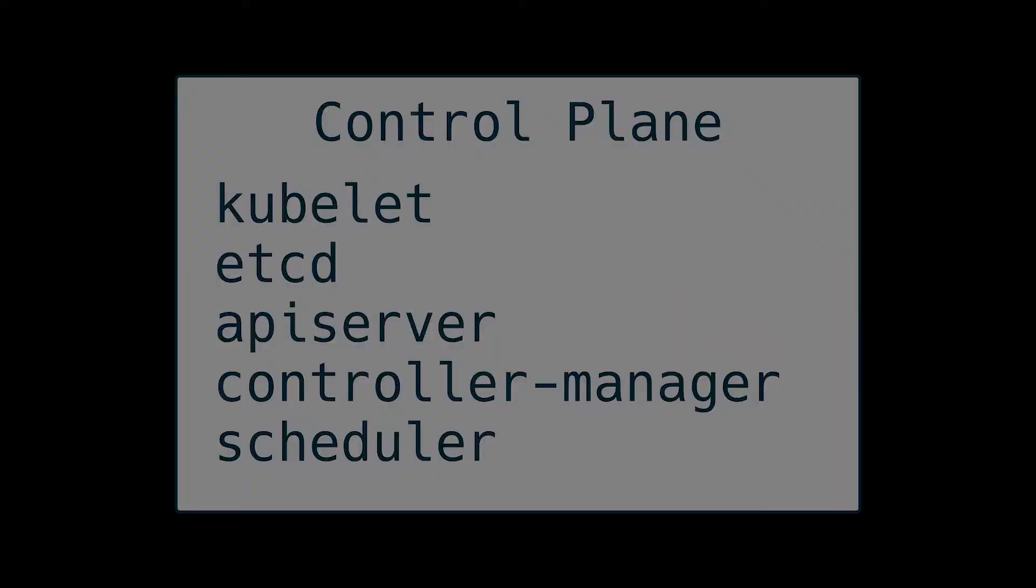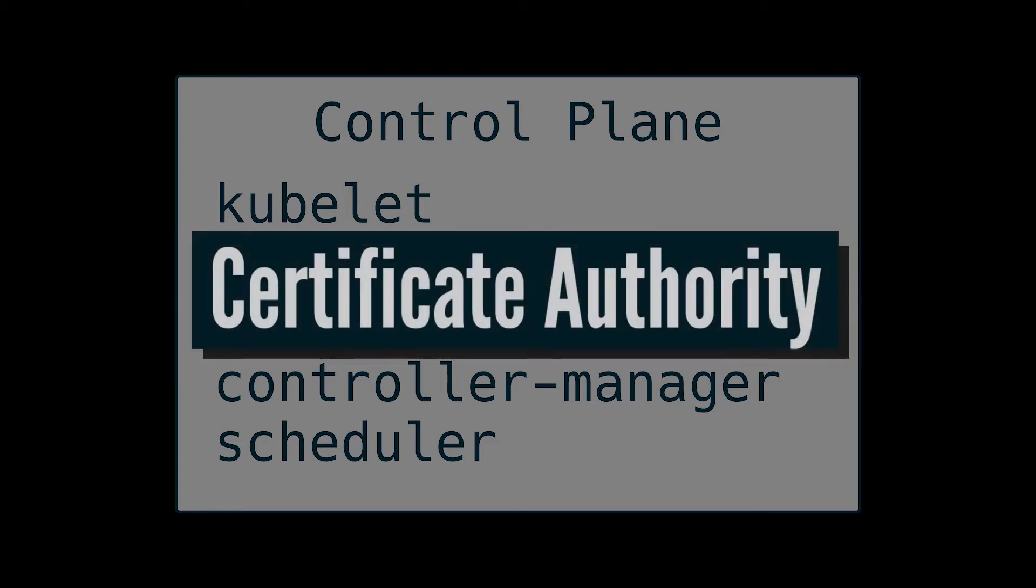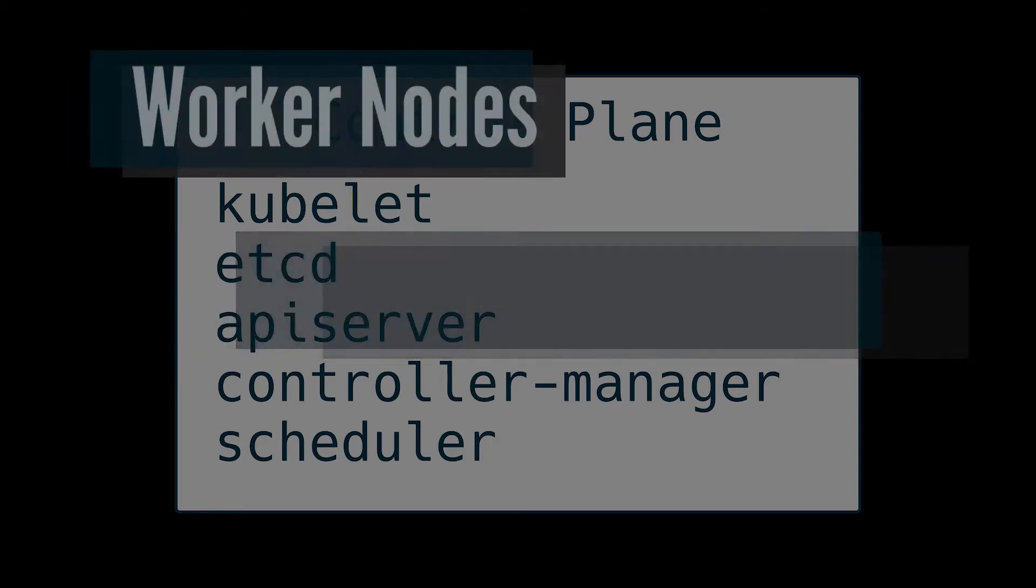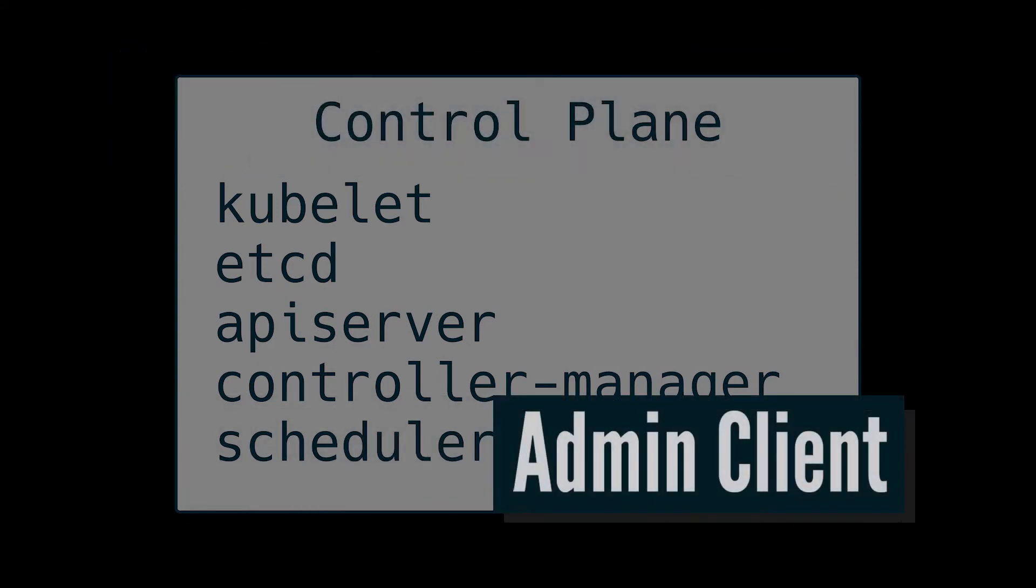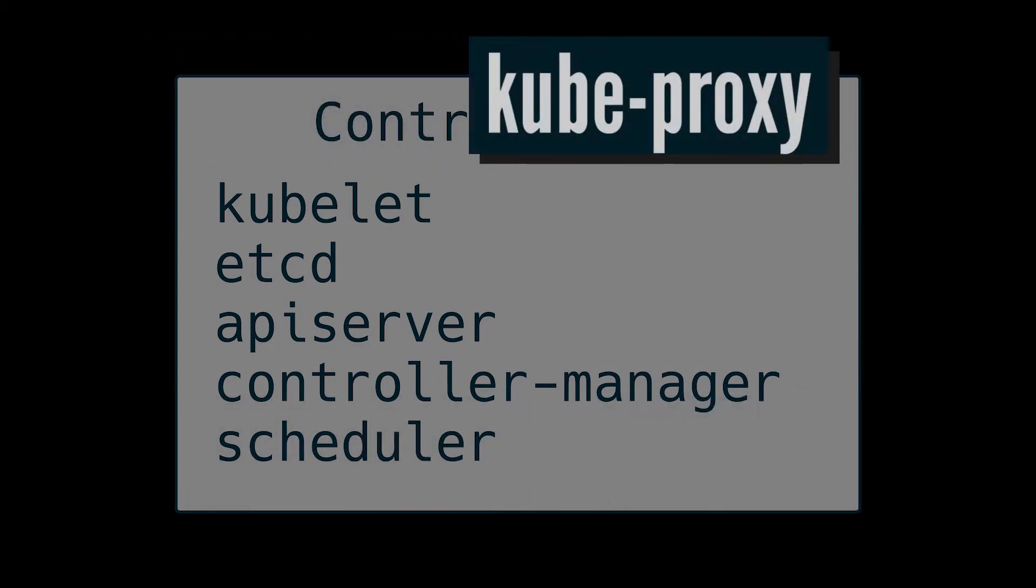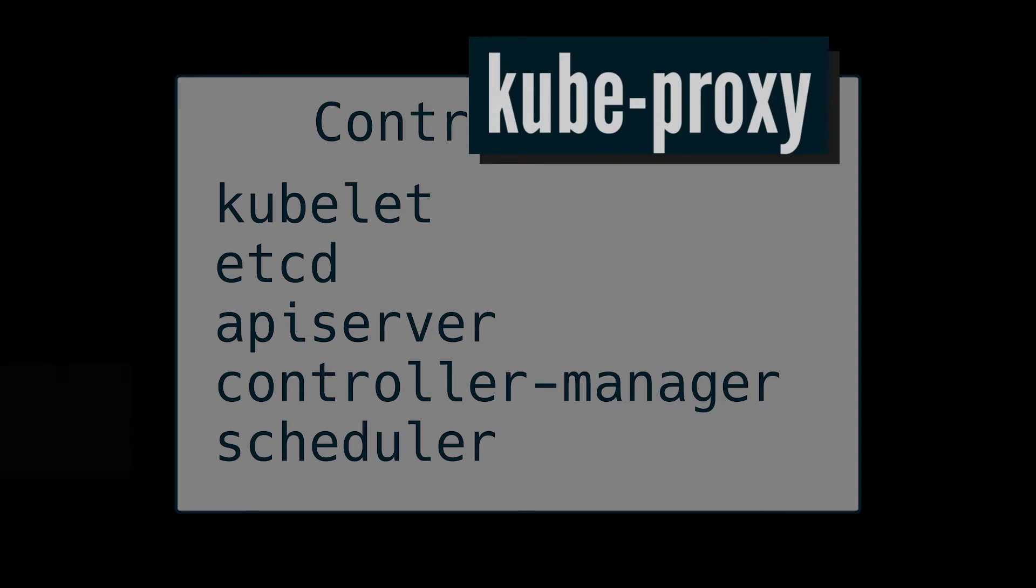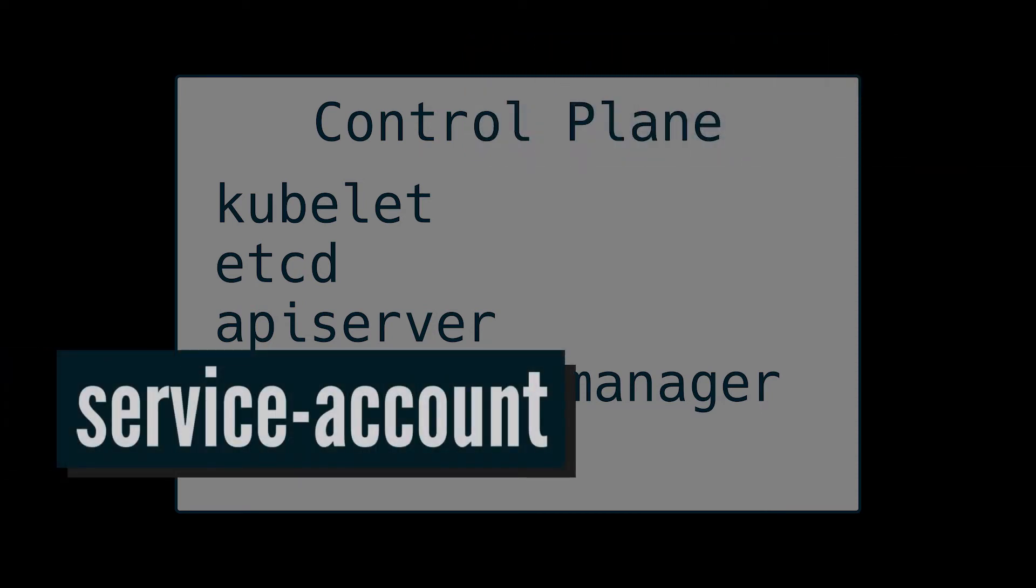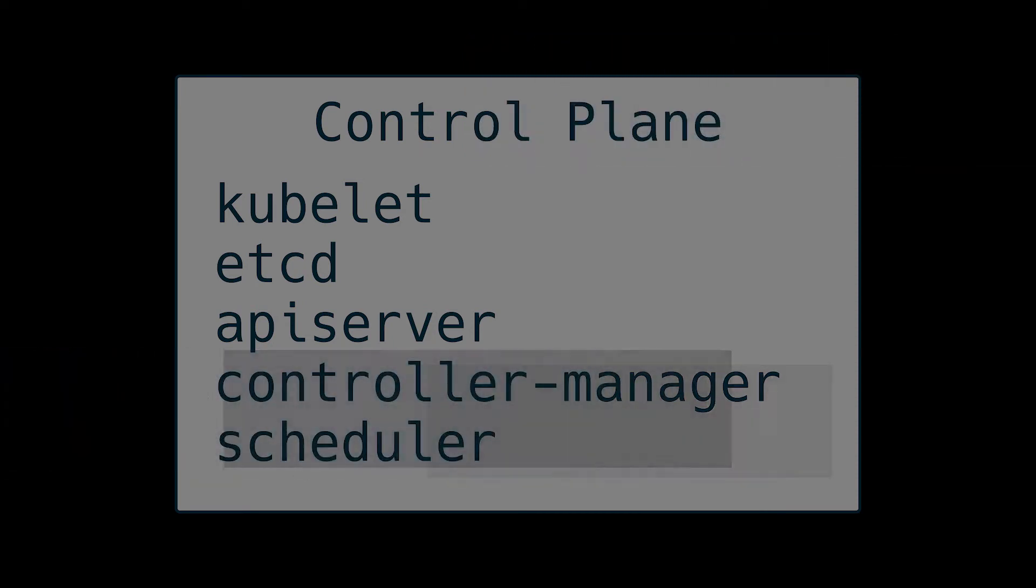And I lied. Instead of getting right into the code, we're going to quickly cover what we'll need to generate certs for. So the first thing we're going to be generating certs for is the control plane, which includes etcd, the API server controller manager and scheduler. But included in that, we need to create a certificate authority, some worker nodes, admin client, kube-proxy, and the service account. If these things are confusing, don't worry, we'll cover them in greater detail later.